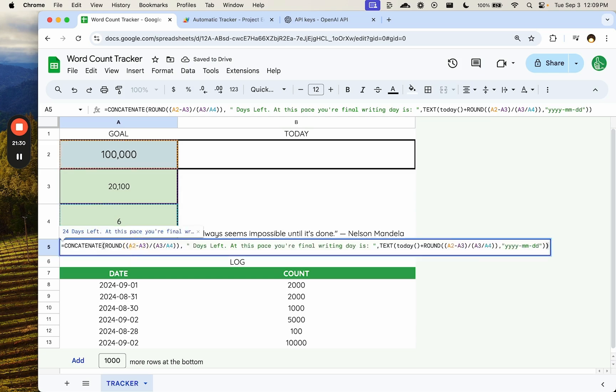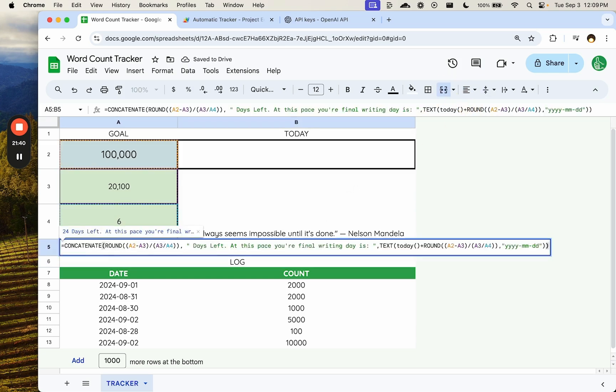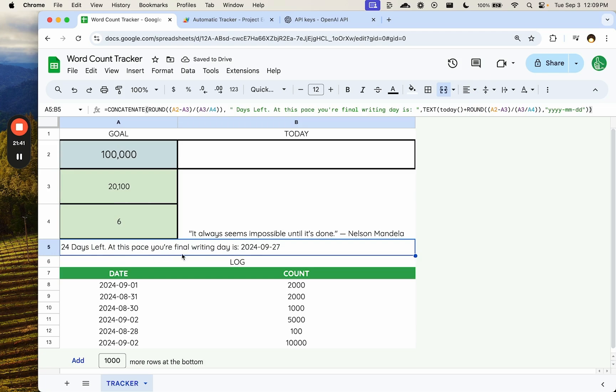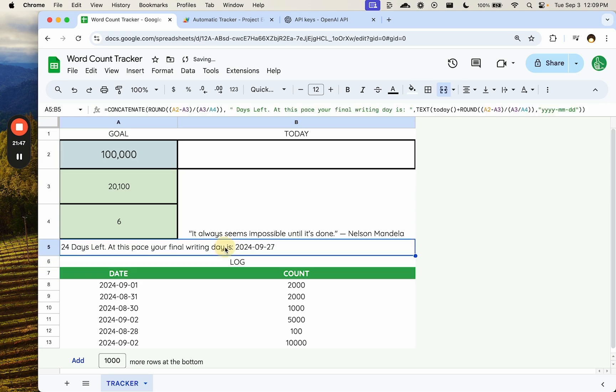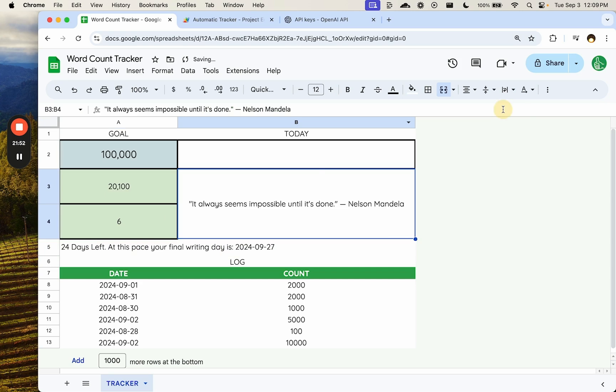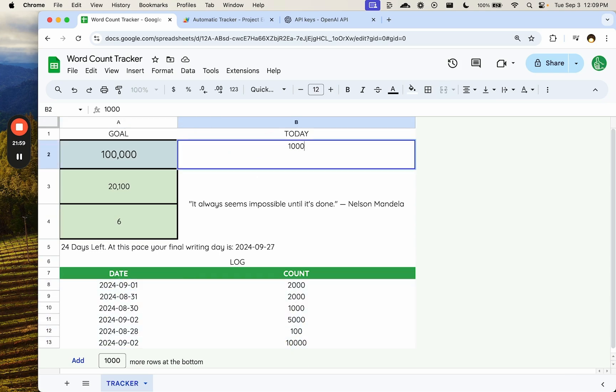Let's do that. 24 days left. At this pace, your final writing day is September 27th. Awesome. If you don't have motivation from doing this, I don't know what will get it to you. You're going to have every day here. Let's see if we can get down another 10,000 words today.